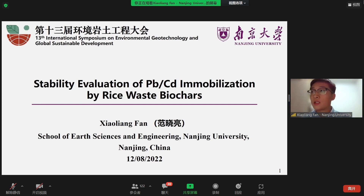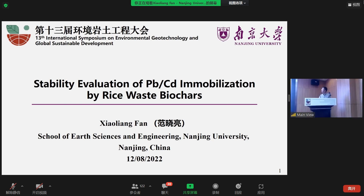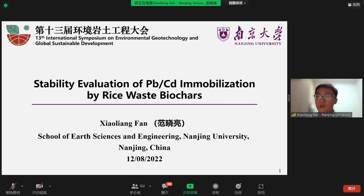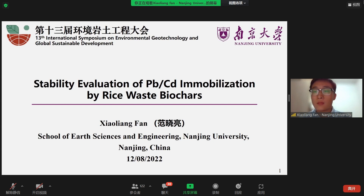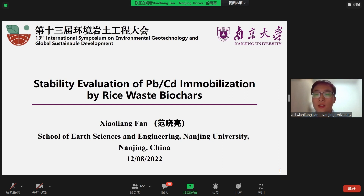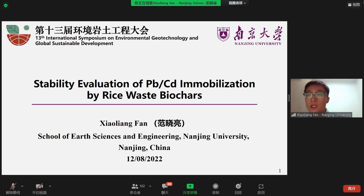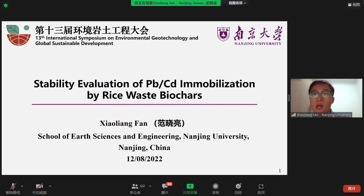Hello, Professor Shen. Can you see me? Thank you, Professor Shen. Good evening or good afternoon. I'm Xiaoliang Fan, a PhD student of the School of Earth Sciences and Engineering at Nanjing University. The topic of my presentation is stability evaluation of lead or cadmium immobilization by rice waste biochars.